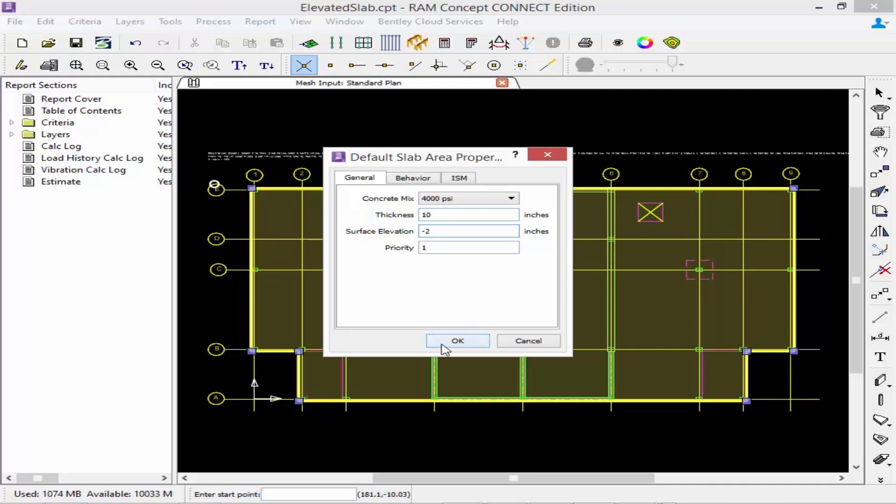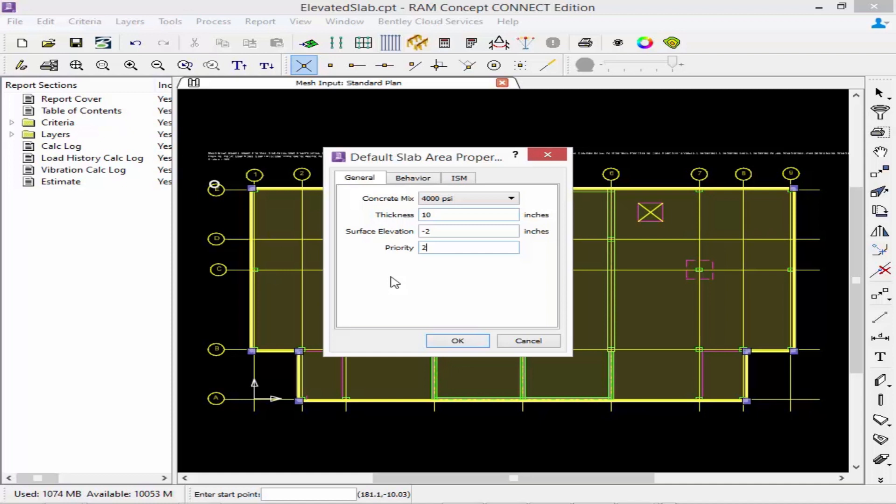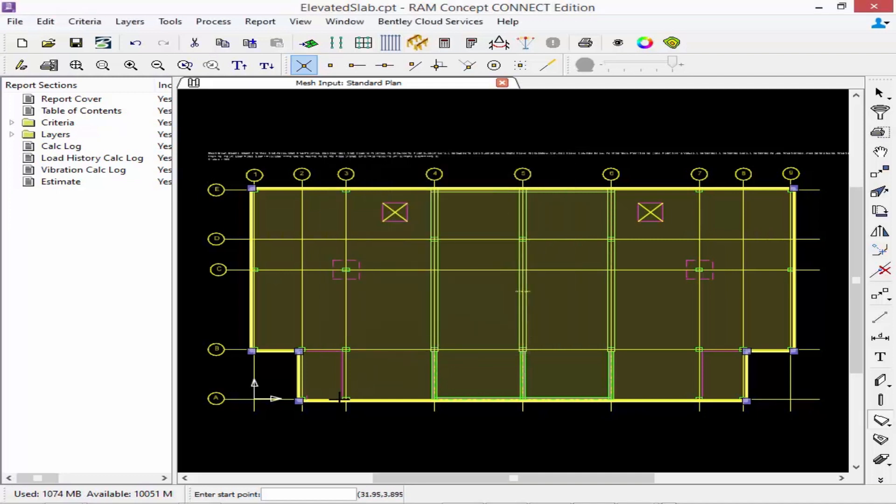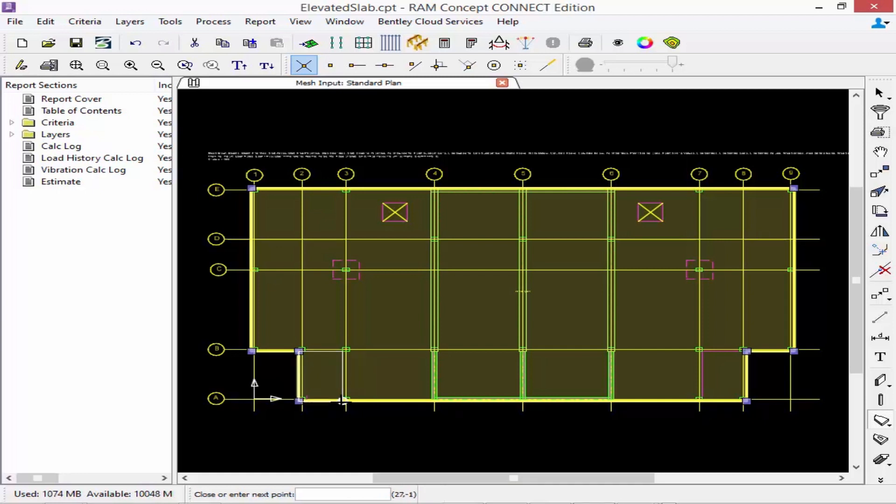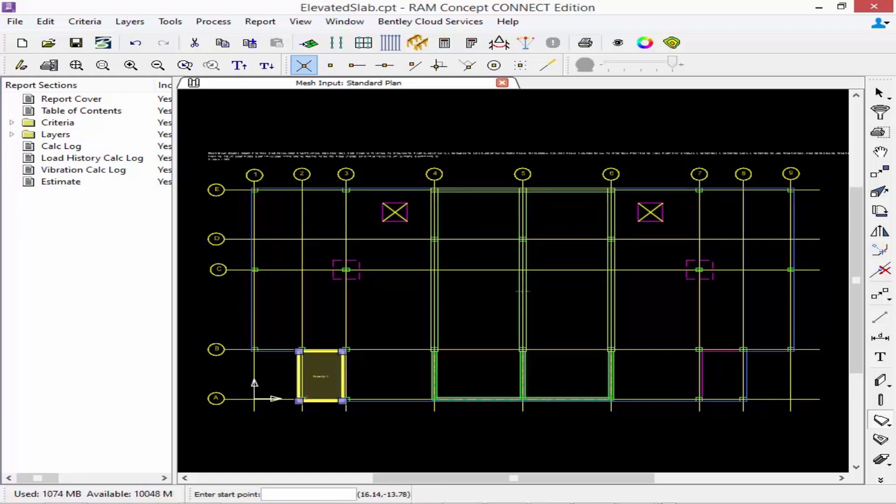Once we're done we can enter our priority of two. Remember the priority needs to be higher. If you do have two slab areas that are set at the same priority you will receive an error when it goes to either generate the mesh or perform the calculation. And here we can just click along our areas again forming a closed polygon.